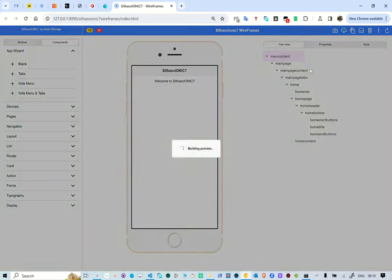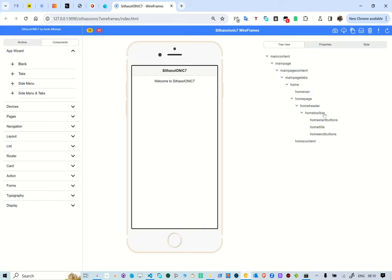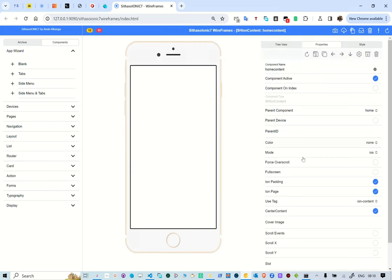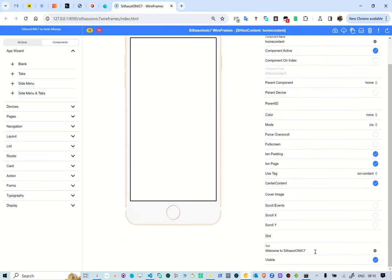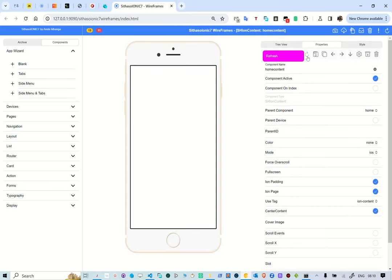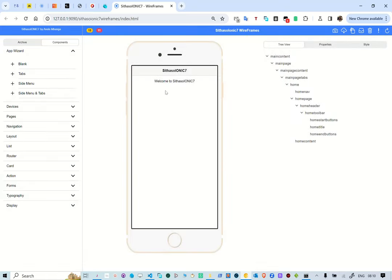You have a header, a toolbar, a start button sitting on the left side of the header, and an end button sitting on the right side of the header. Then there is the home content, which is hosting the content as indicated. That is how you start a blank project — you can then add whatever components you need to add.